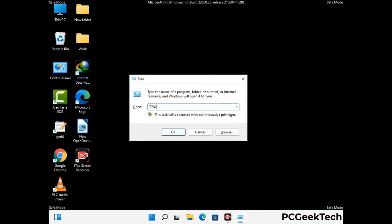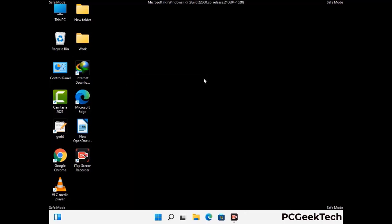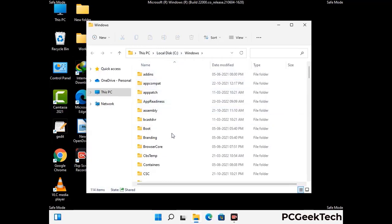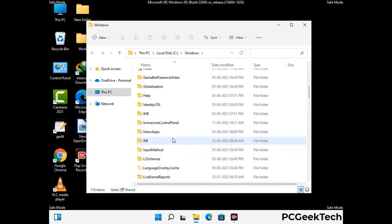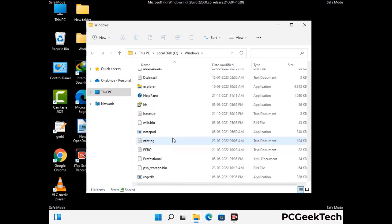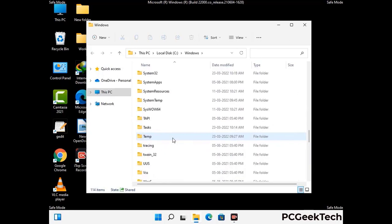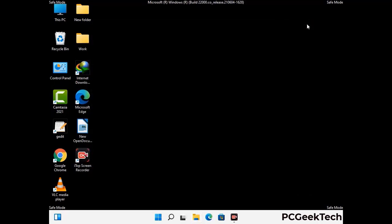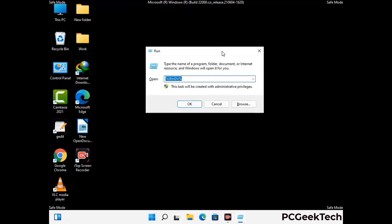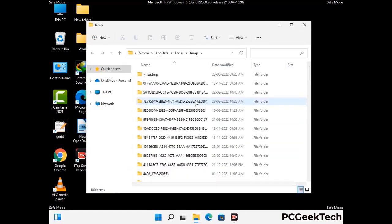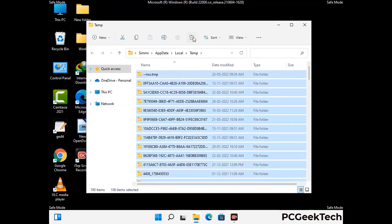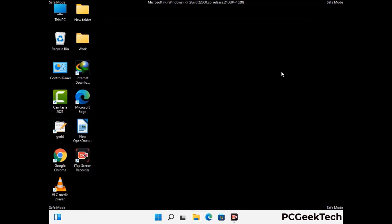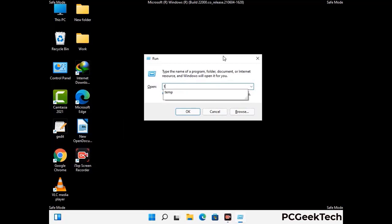Now type in %windir% and press Enter. Find and remove any suspicious files or folders related to the virus, and also look for any files created at the time the virus attacked your PC. Be careful and don't remove any important folder. Again press Windows and R together, type in %temp% and press OK — this time select all the files and folders and delete them completely. Then again press Windows and R, type in temp and press Enter to clear that folder as well.